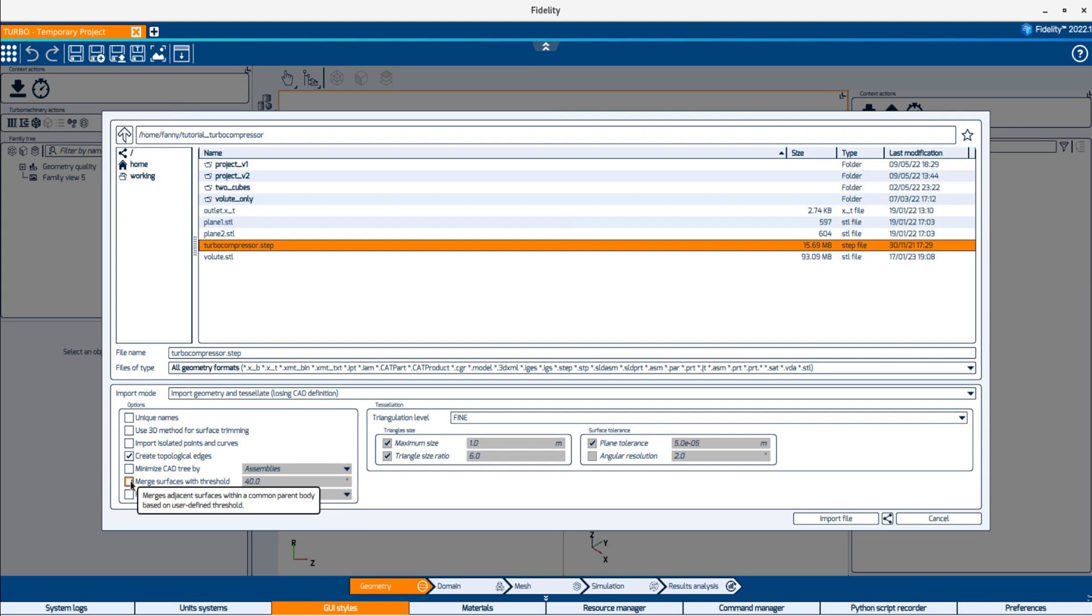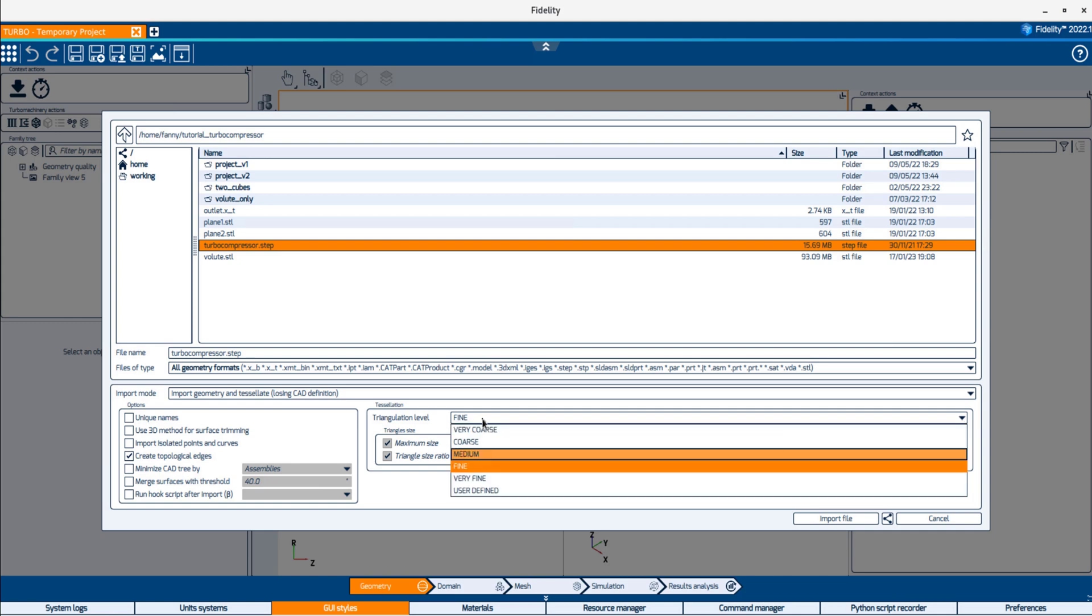On the right-hand side, the quality of the tessellation can be selected among the different options available in the triangulation level drop-down list. By default, a fine quality is selected.